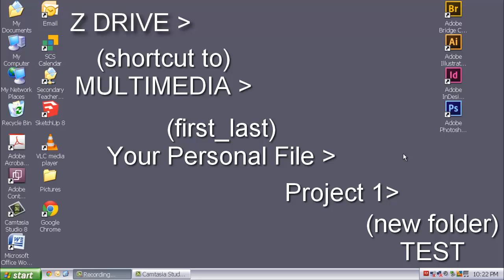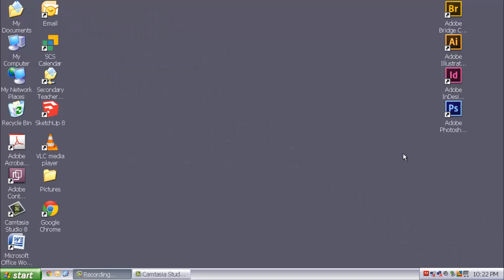Please just follow along. This is not the time to be exploring the different parts of the program. Just simply follow along and save as I have suggested. So the first program is Adobe Illustrator.